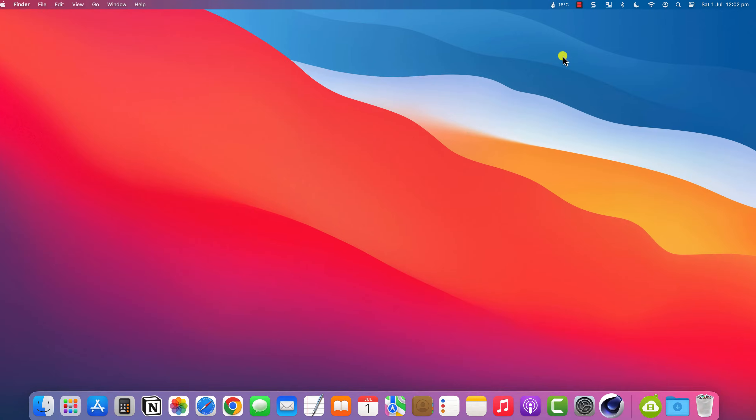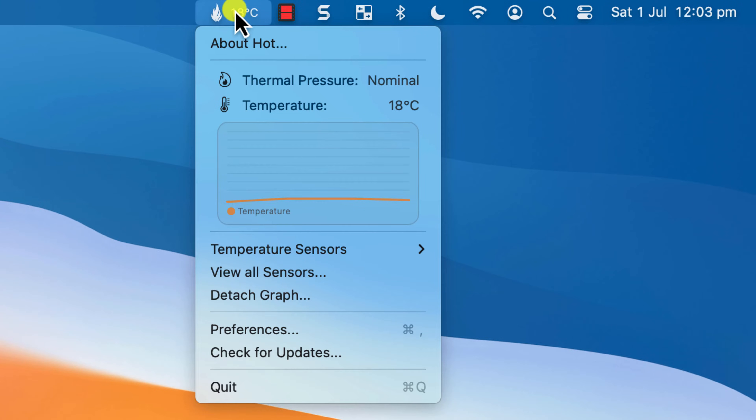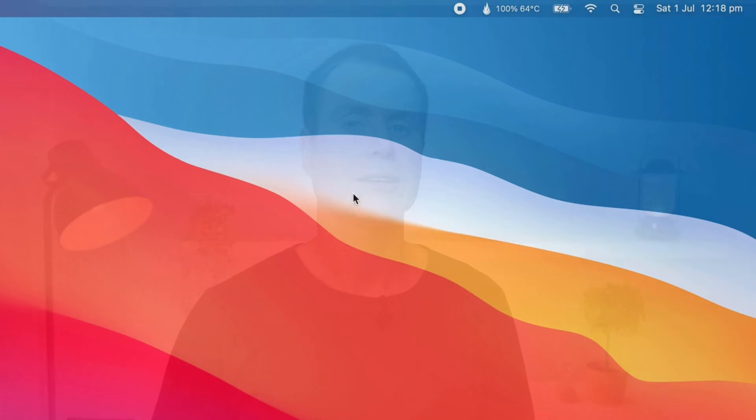Hot will run in the menu bar, displaying the current temperature of your CPU. It works on both Intel and Apple Silicon Macs, although the results that it displays are slightly different.